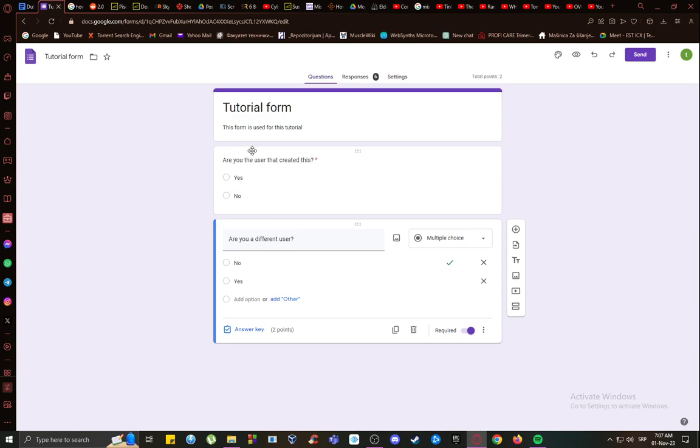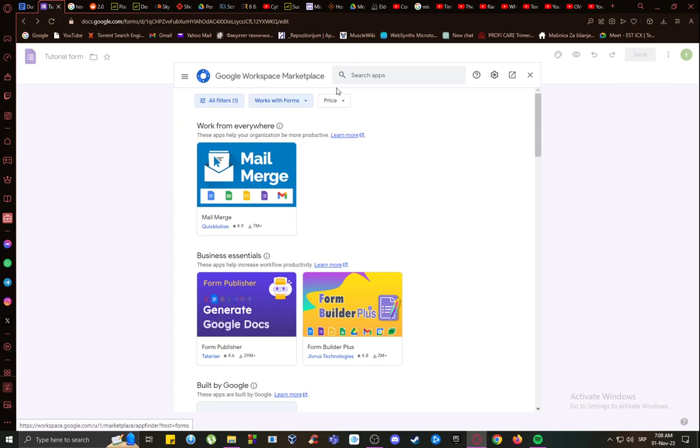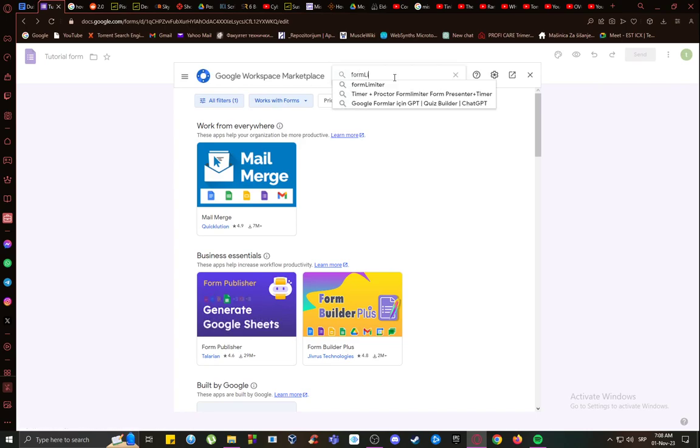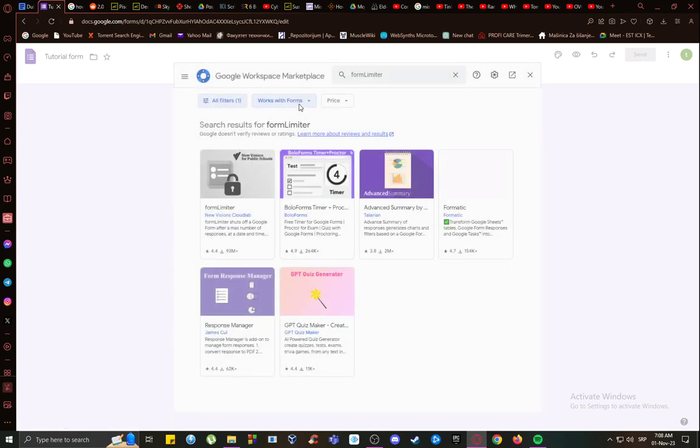However, to make it time-exclusive, what you want to do, once you're in your form, click on the three dots, go into get add-ons, and once you're here, you will want to search for the form limiter add-on.